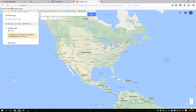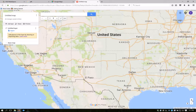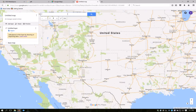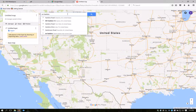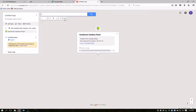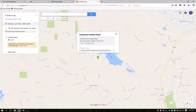To navigate to your property, you can either zoom in, or you can type in a specific address. The Mattson Forest, which I'm going to use for this example, does not have a street address, but I can type in the road it's located on — Southwest Hankins Road in Gaston, Oregon. And here we are.